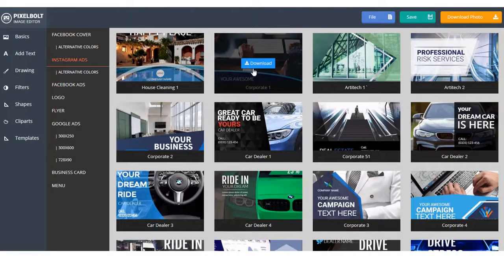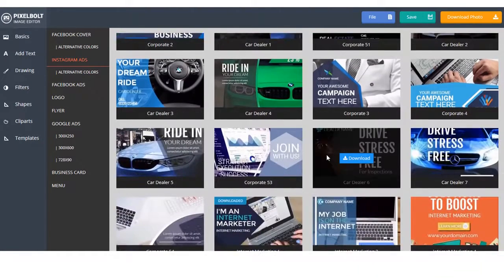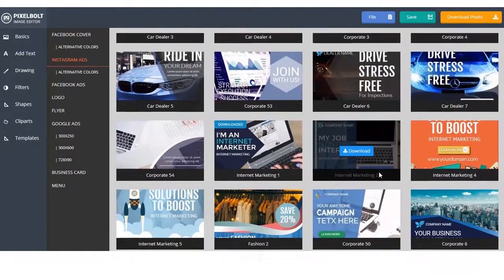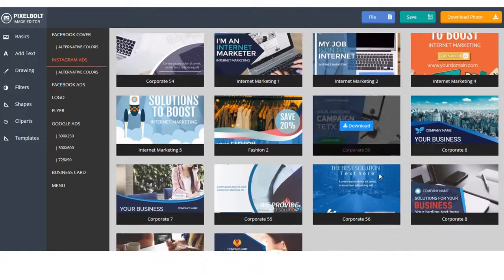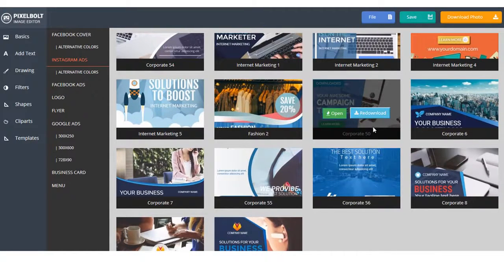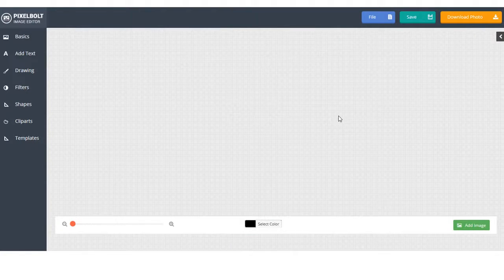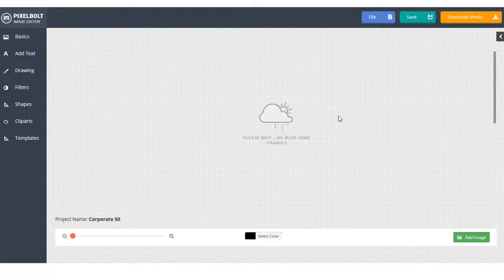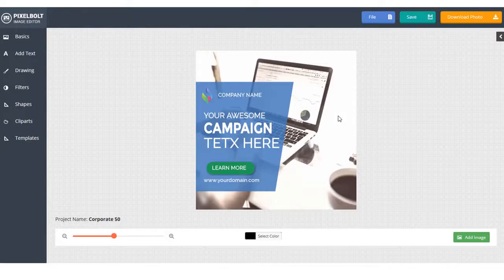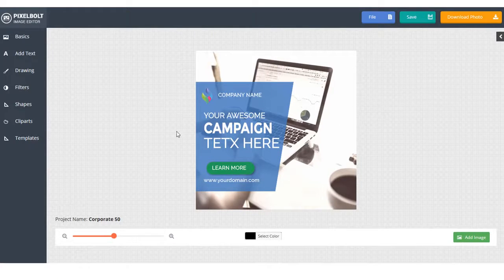One more advantage from PixelBolt is that our template won't be burdening your server. Because you need only to choose the template you desire and then click Download. And it will be ready to use in a matter of seconds. It means PixelBolt can work very well even in affordable hosting.